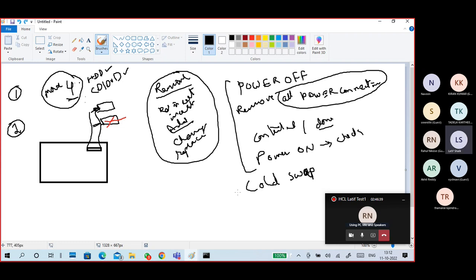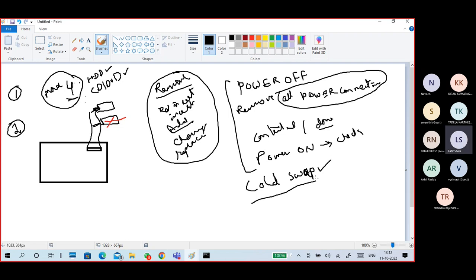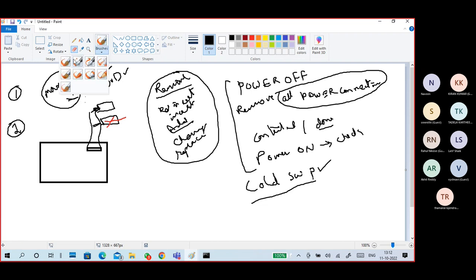This is called cold swap. When the system is running, you cannot add or remove a connected device — you cannot replace a device when the system is running. That is called cold swap.